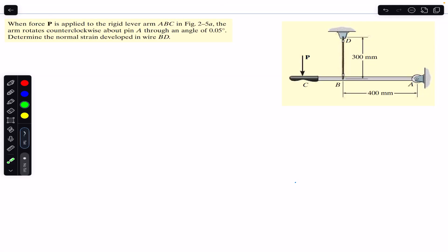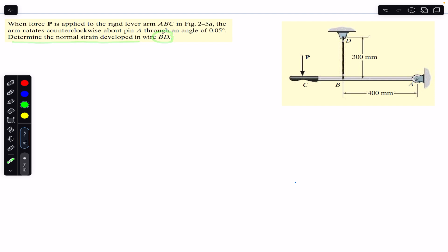Hello students, welcome to Engineers Academy. Do hit the subscribe button if you are here for the first time. We are going to solve this example from Mechanics of Materials by RC Hibbeler. The example says that when force P is applied to the rigid lever arm ABC, the arm rotates counterclockwise about pin A through an angle of 0.05 degrees. We have to find the normal strain developed in wire BD.